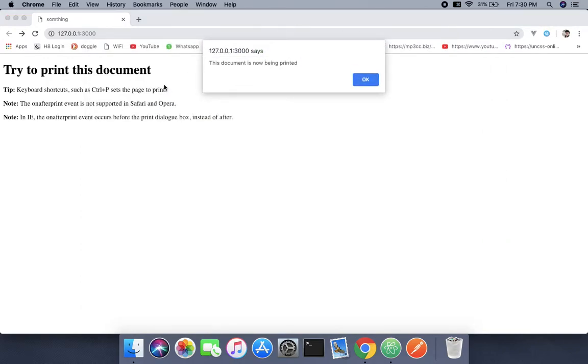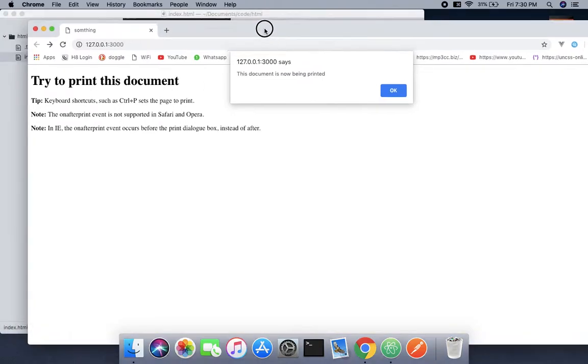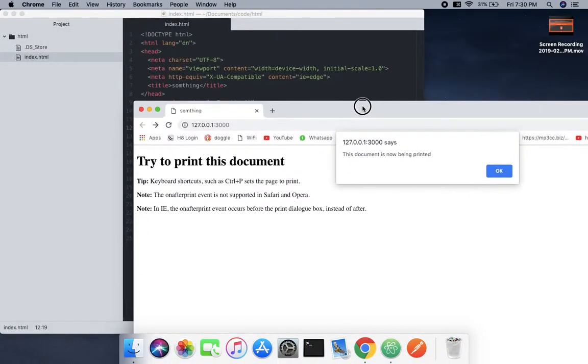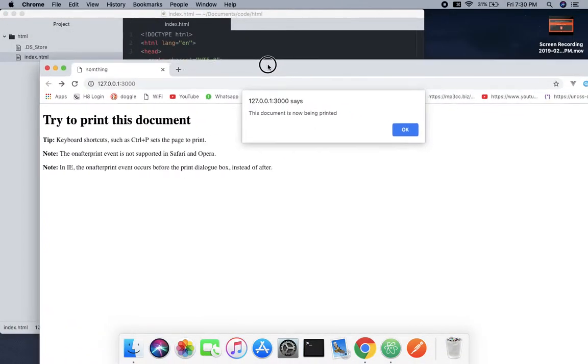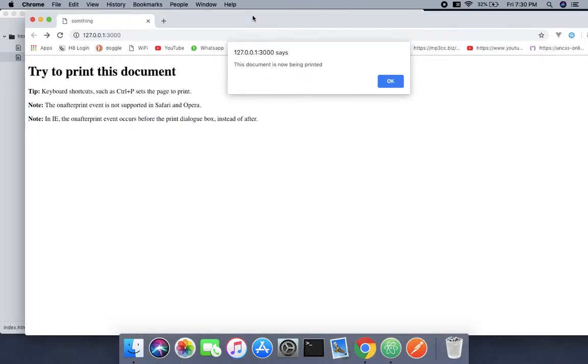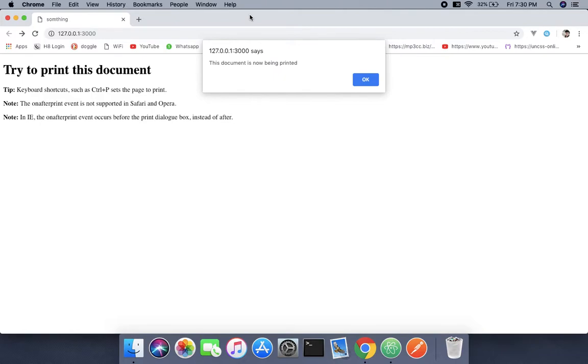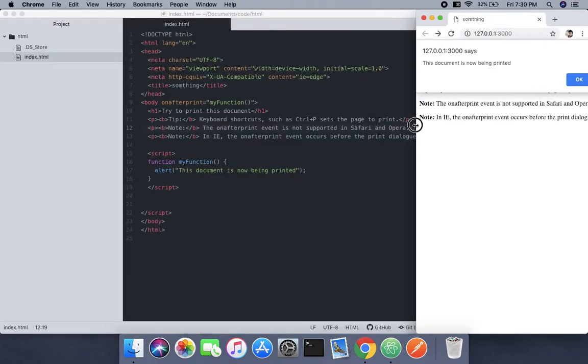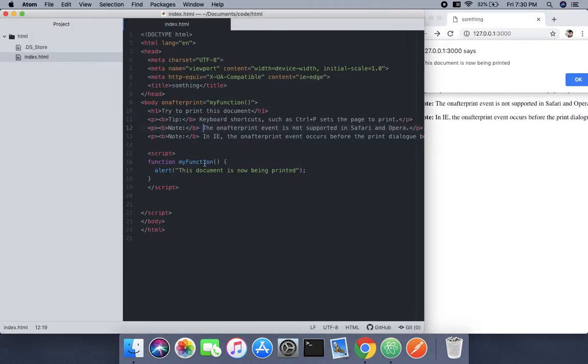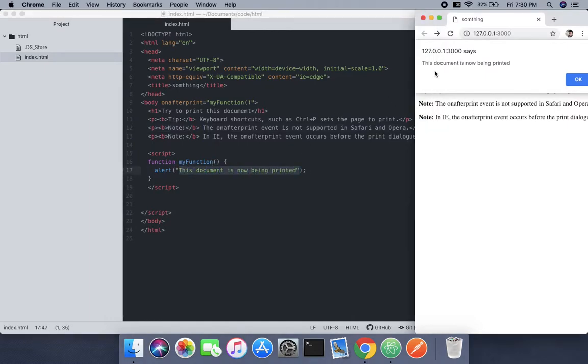This is what it does when we print: it shows an alert saying 'your document is being printed.' This is what happens. We'll reset it now.